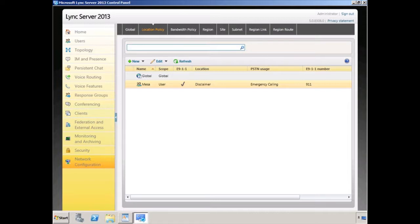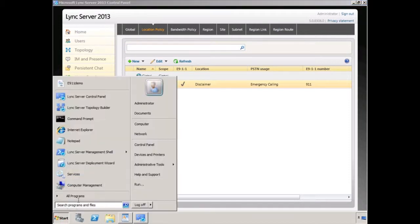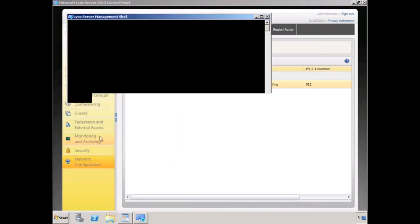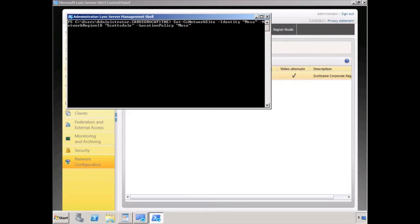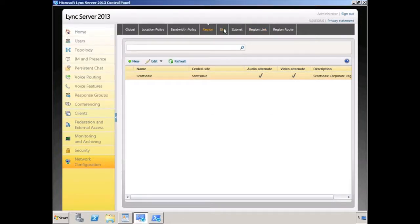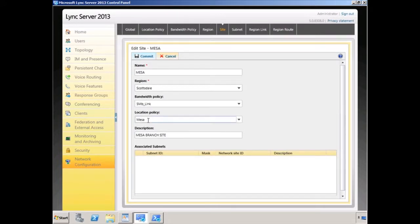Now that we have a new location policy, let's take a look at some of our command line options for configuration of E911. We're going to open up the Lync server management shell. The first cmdlet I'd like to introduce is set-cs network site. I'm going to modify my existing site — the identity of this site is called Mesa. We're going to define a network region ID for my networking site, associating the Mesa site with a region called Scottsdale, and we're going to identify a location policy called Mesa to apply to it — that's the user mode policy we just created. You can see I've now applied the settings to that policy, as confirmed in the control panel where the location policy called Mesa is being applied to the Mesa site.